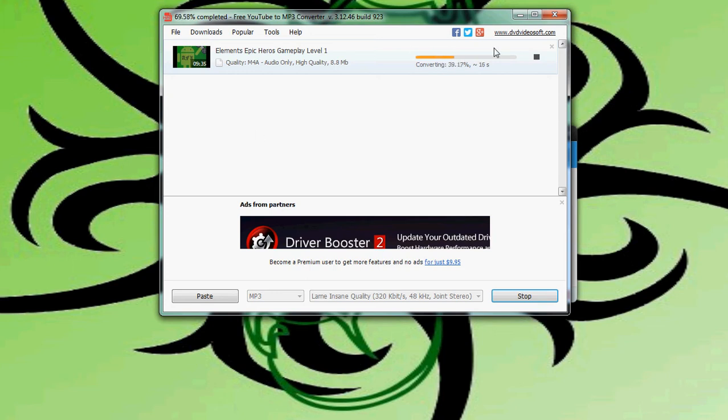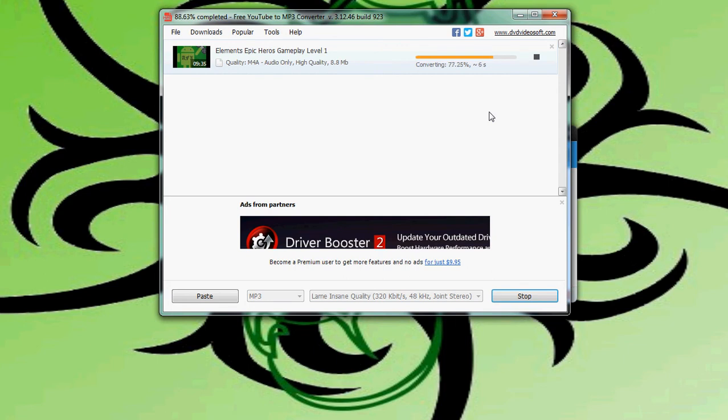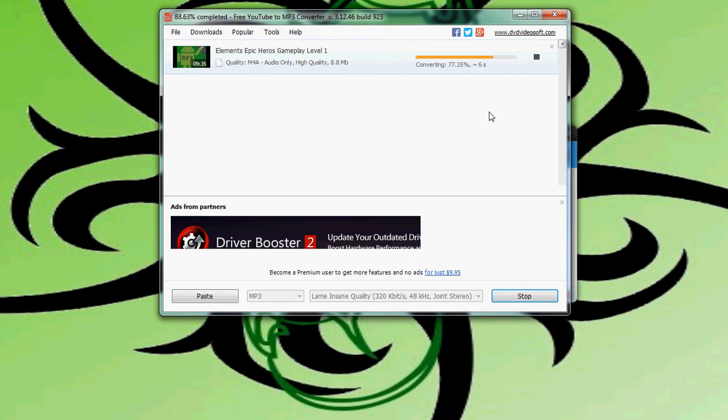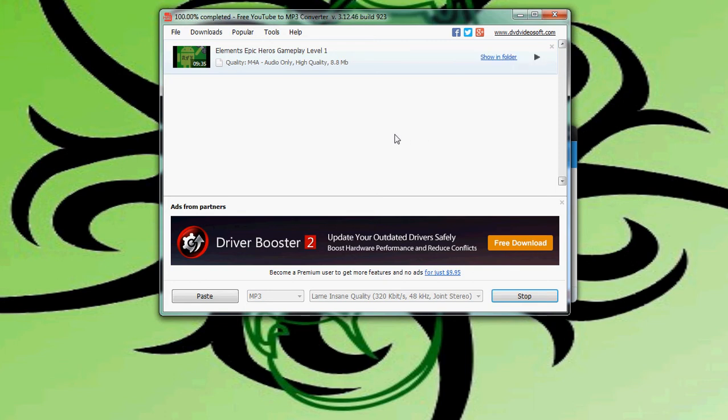So you'll actually be able to hear this play through. Let me double check and make sure that I have my speakers turned on. I do. All right, we're just about done converting and I'll play this. The reason I'm letting the speakers play is so that you can actually hear it.